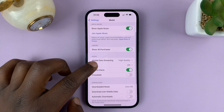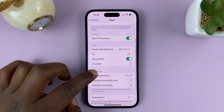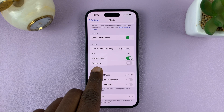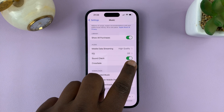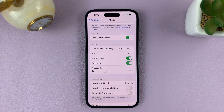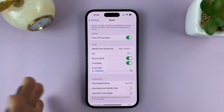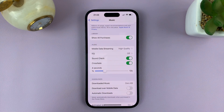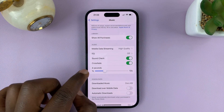And if you have iOS 17, you should see the option for crossfade. So what you want to do is tap on that toggle button to enable it. And then you can choose at what point the crossfade starts working.